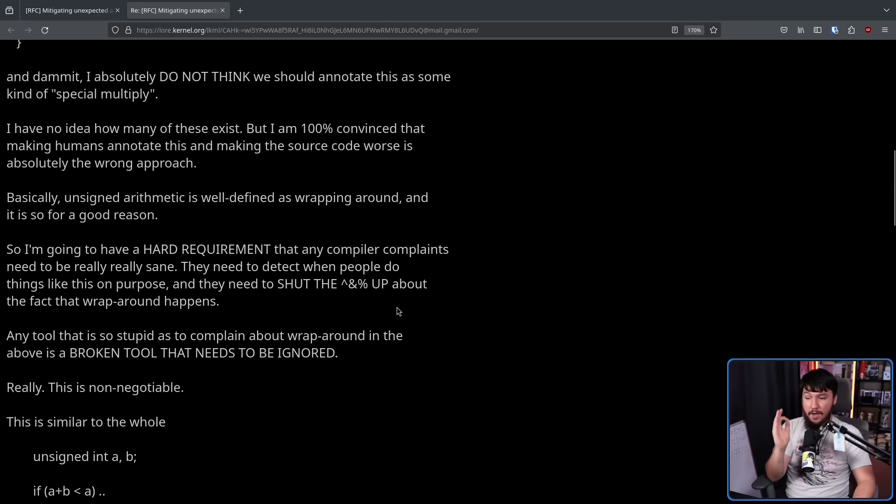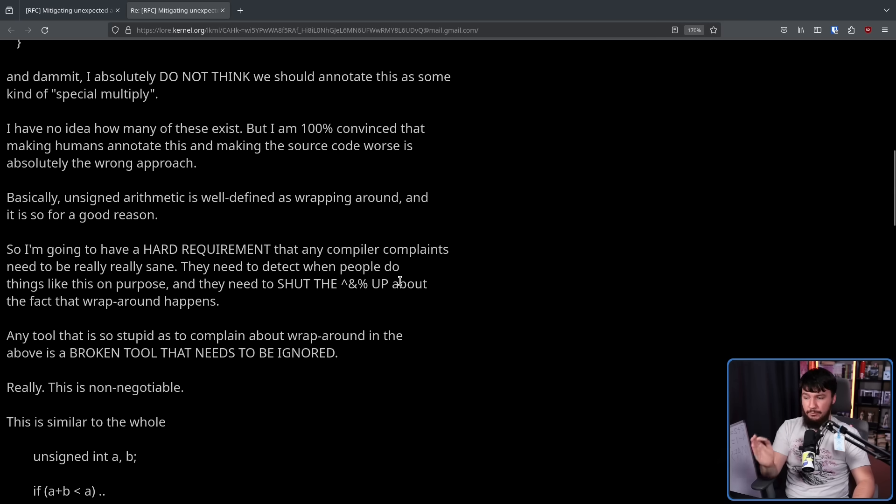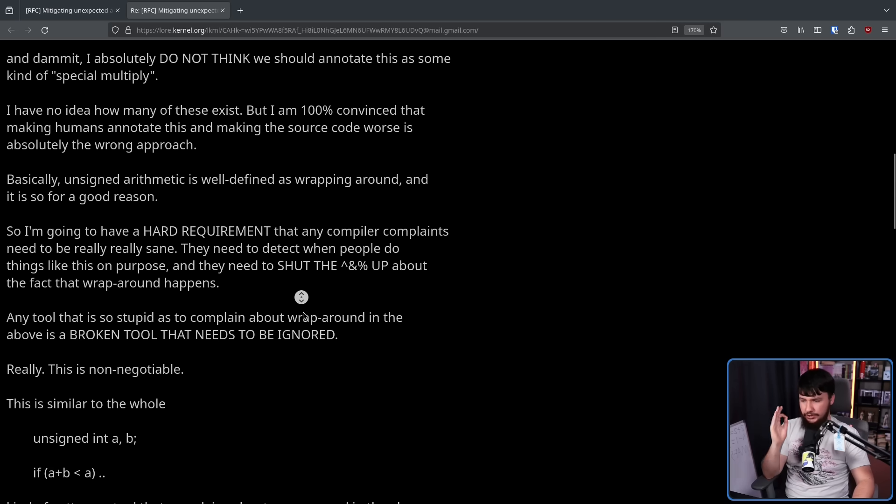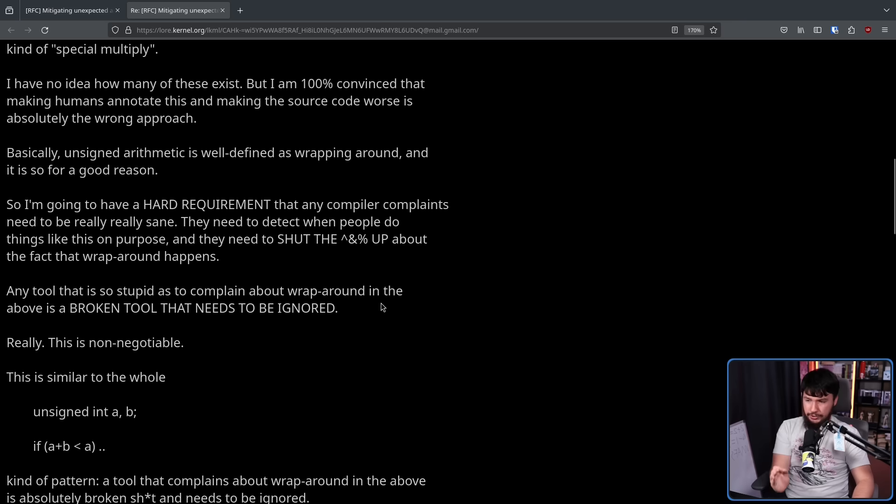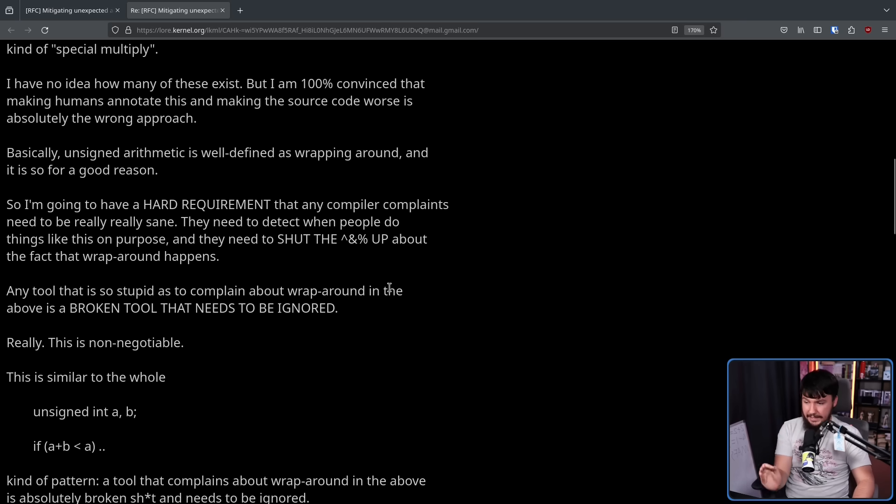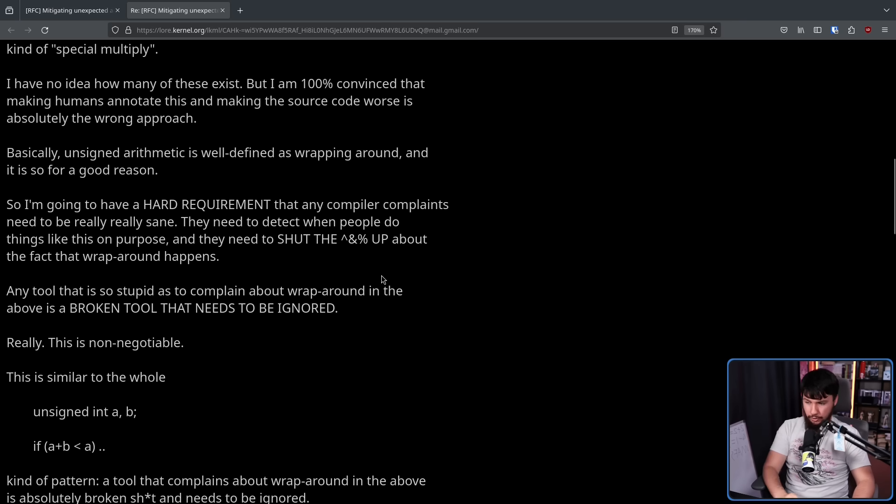So I'm going to have a hard requirement that any compiler complaints need to be really, really sane. They need to detect when people do things like this on purpose, and then they need to shut up about the fact that wraparound happens. Any tool that is so stupid as to complain about wraparound in the above is a broken tool that needs to be ignored. Really, this is non-negotiable.